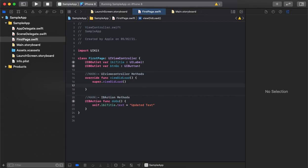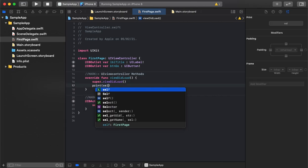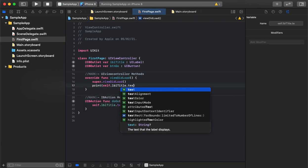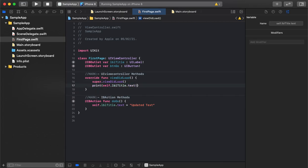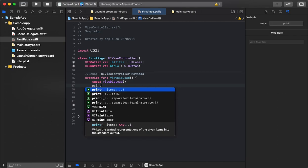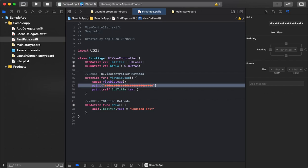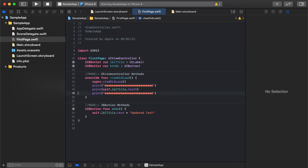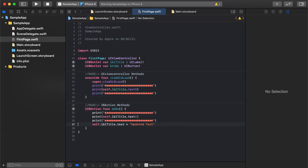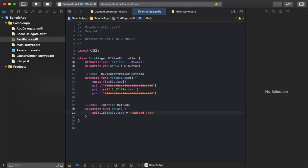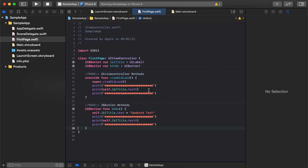We can also log the properties directly. If we need to check the existing or updated values of the label, we can simply print the values. This will show the default value when the page loads. On clicking the button, we do a similar print — in this case it will show the updated value, so we know while debugging whether the value is actually updating.